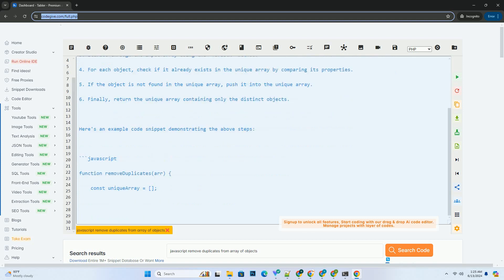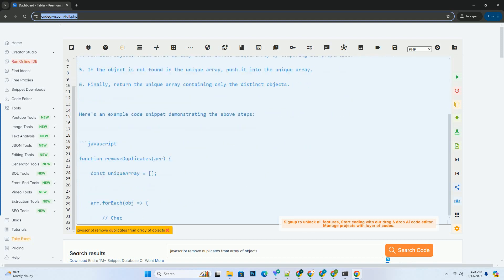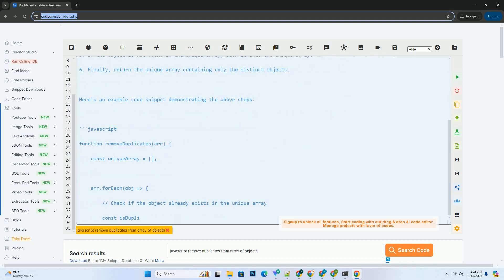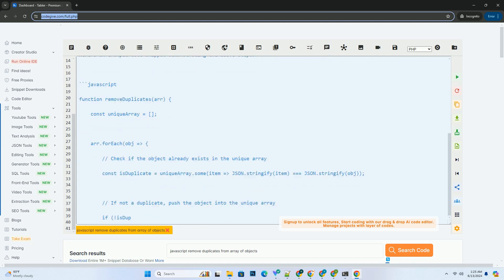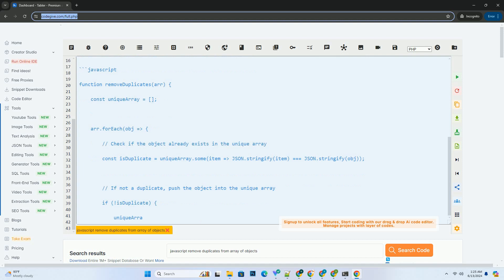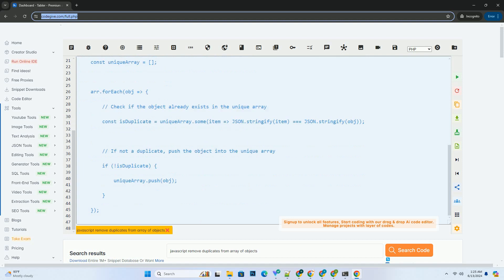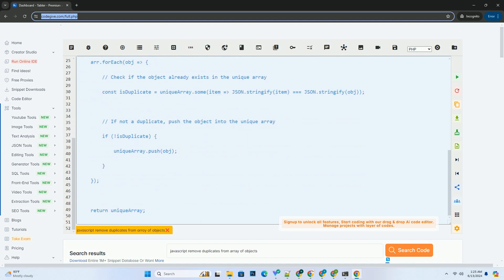Create a function that takes an array of objects as a parameter. Initialize an empty array to store unique objects. Iterate through the input array using the forEach method.